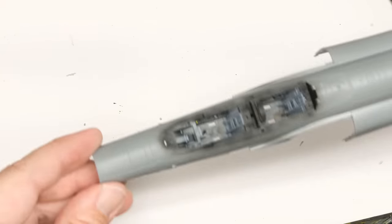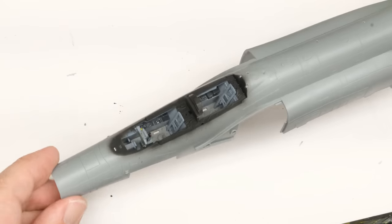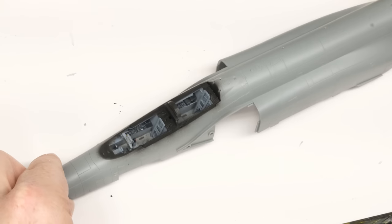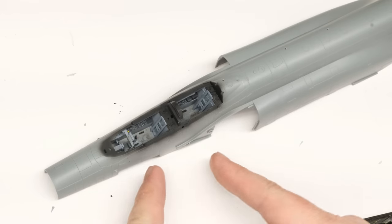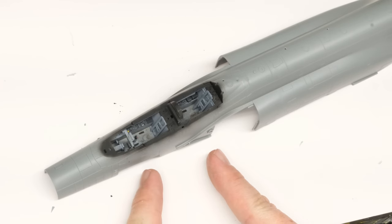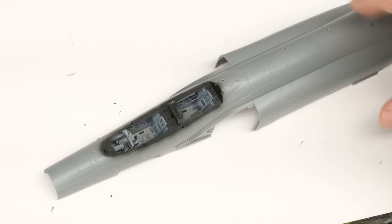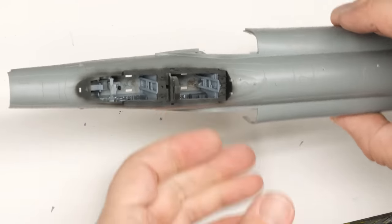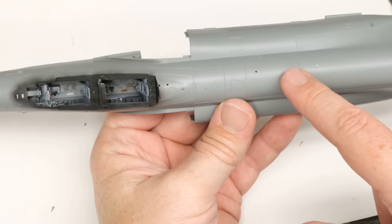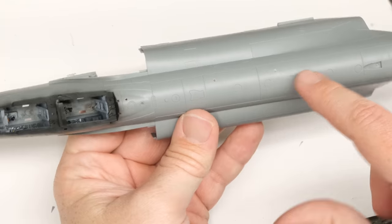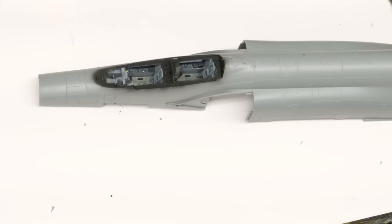Hey everyone, Matt here with Duke's Models and welcome to Episode 2 of the Meng F4G Wild Weasel build. In Episode 1 we got the cockpit built and installed into the one piece fuselage. Also off screen I drilled these holes that are called out in the instructions and now we're ready to move on to the next steps.